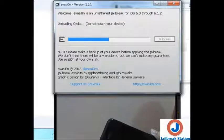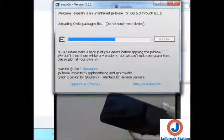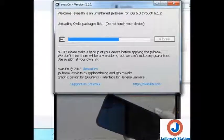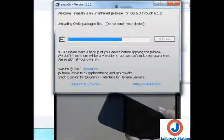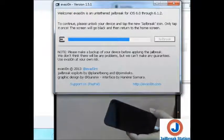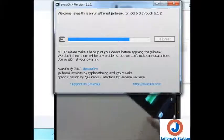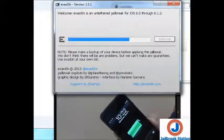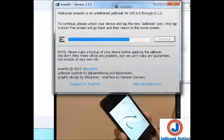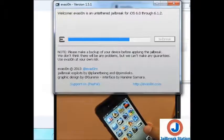Do not touch your device — uploading. Do not touch your device. Now you can see the message: 'To continue, please unlock your device and tap the new jailbreak icon.' This message is flashing. So what we will do is unlock the device, find the jailbreak icon — you can see this one, this is the new jailbreak icon — so I will be tapping it and the jailbreak process will continue.